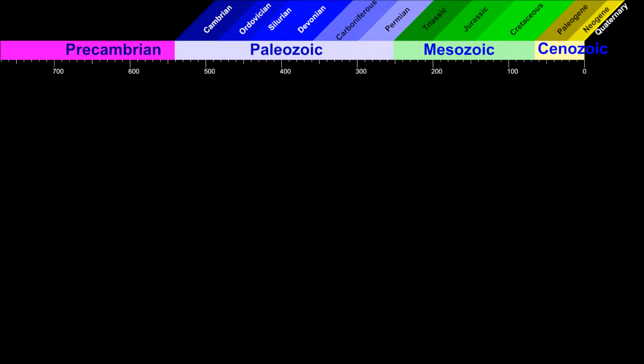This is the evolutionary timeline. The numbers displayed here represent millions of years.